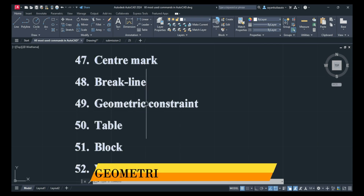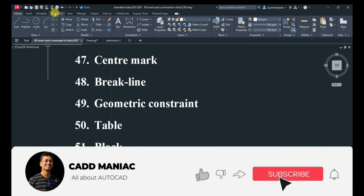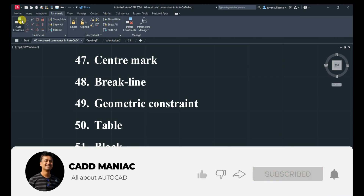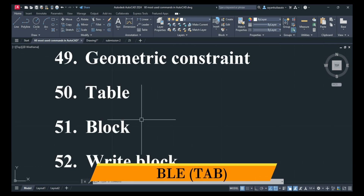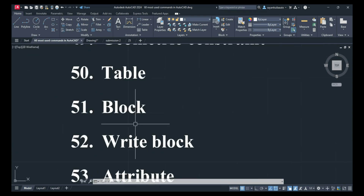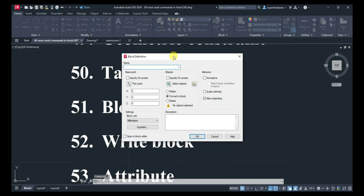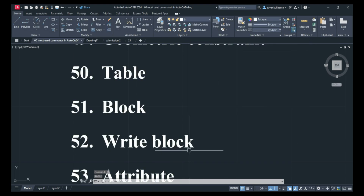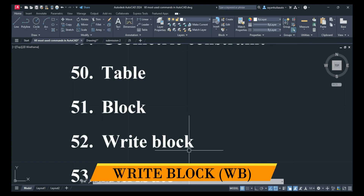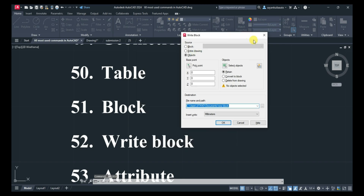To add Geometric Constraints, type GEOCONSTRAINT or take it from the Parametric tab. Next is Table: TABLE, Enter — add a table. Next is Block: B, Enter — create a new block. You can also write that block so you can use it in any drawing: type WB and press Enter to write the block.